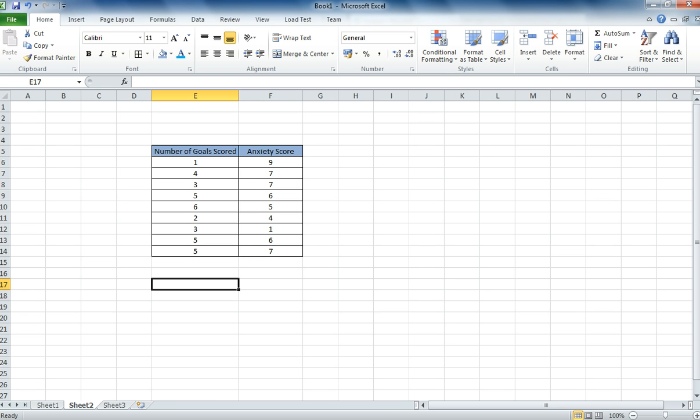If you're not sure whether your data is parametric or non-parametric, then you need to go and check. And you can do this by looking in your notes, reading through your lecture slides, or having a look in a textbook.